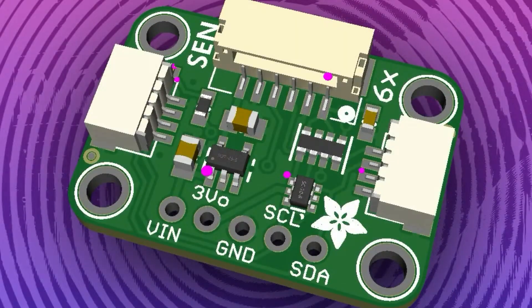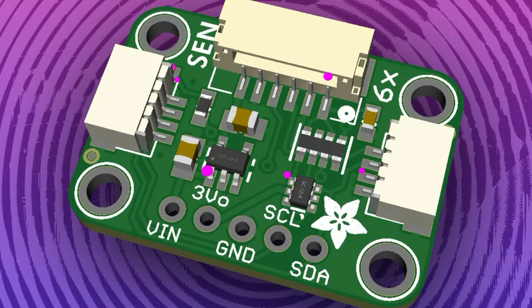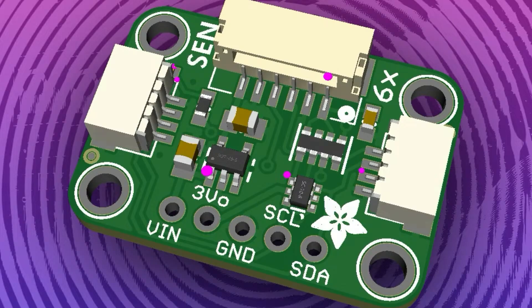Alright, what's this? First up, we've got the SEN 6X adapter. So the SEN 55 and 54 are these cool Sensirion sensors that have like everything built in - it's like temperature, humidity, CO2, gas...